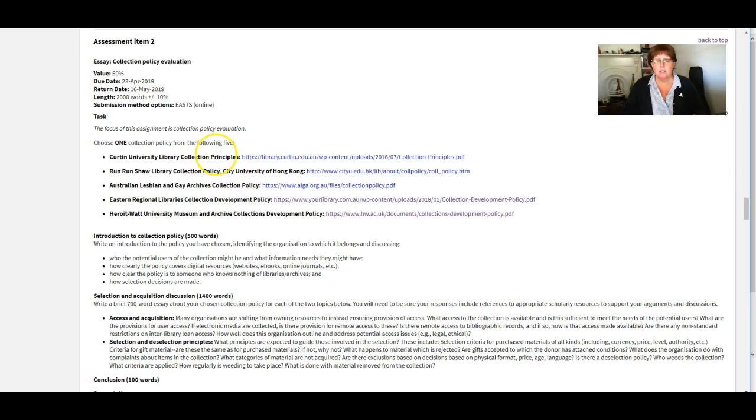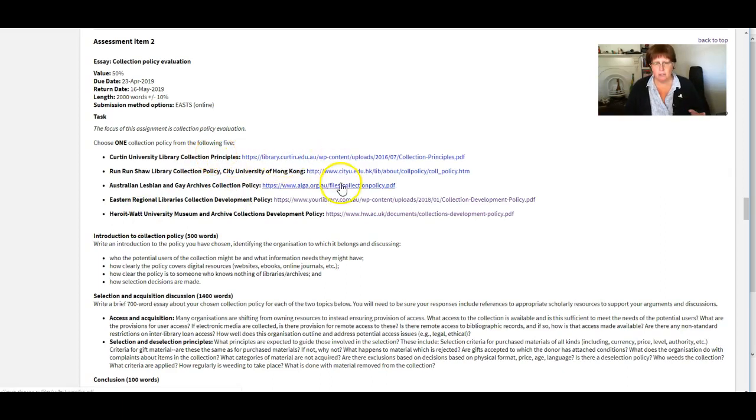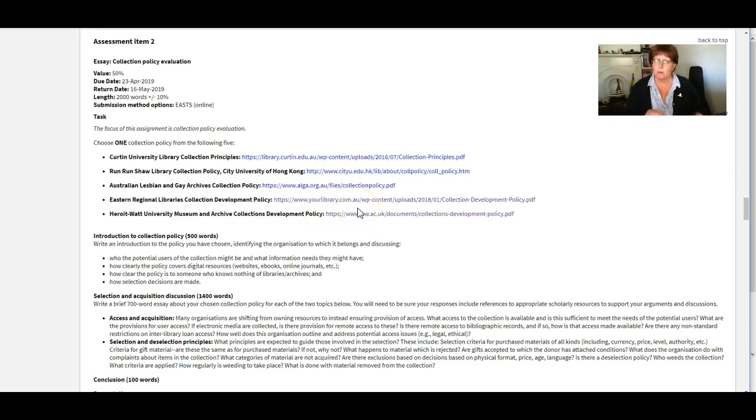So here are the five collection policies that you can have a look at. You only need to work with one. So have a look at each of them or whichever one appeals and choose one.